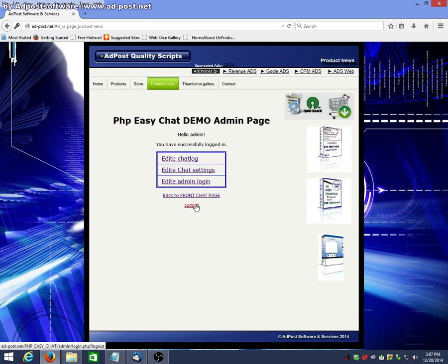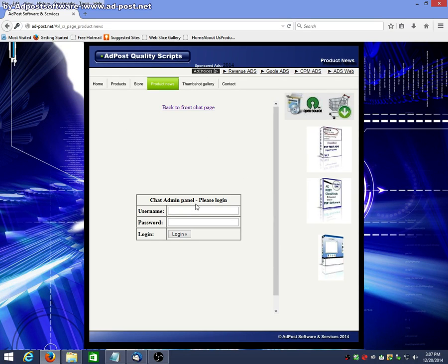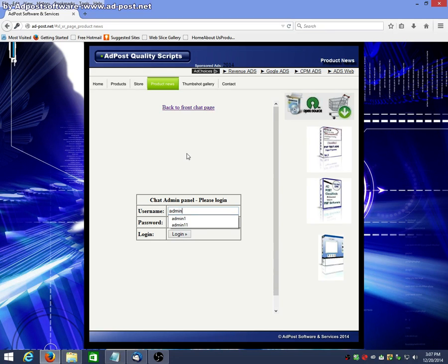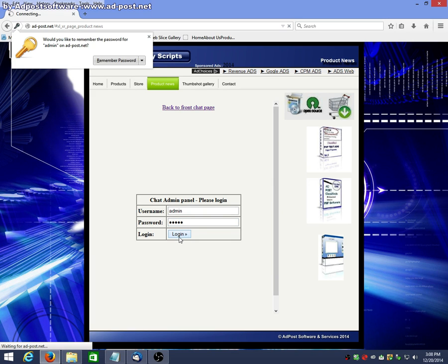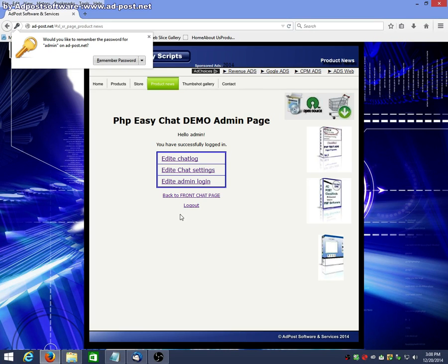Alright, we'll log in first and use the admin panel. Admin. Admin. Alright, we'll log in. There we go. We're in the admin panel.